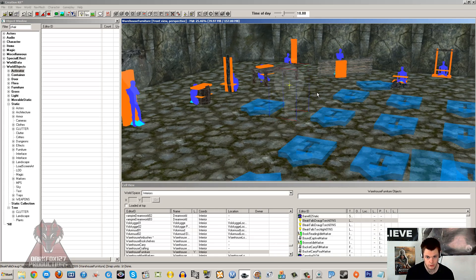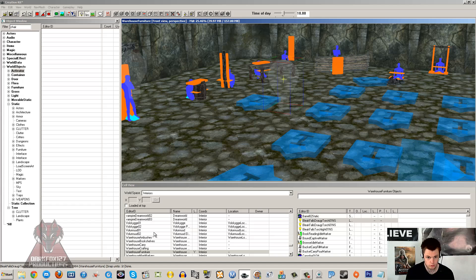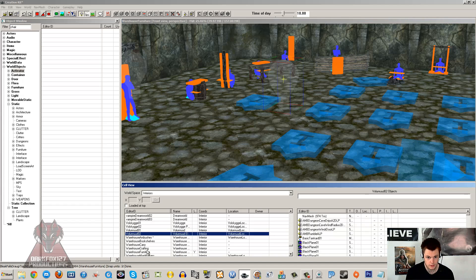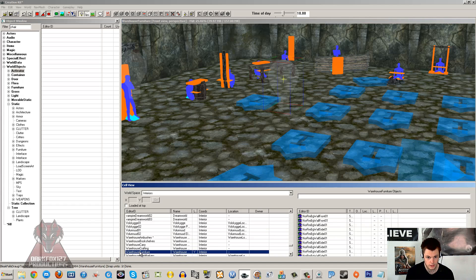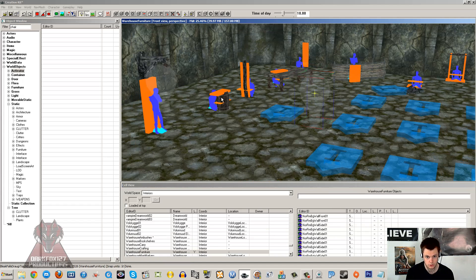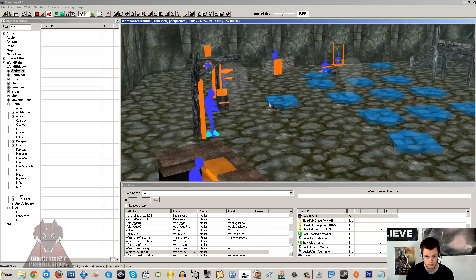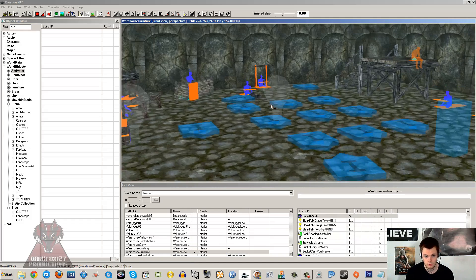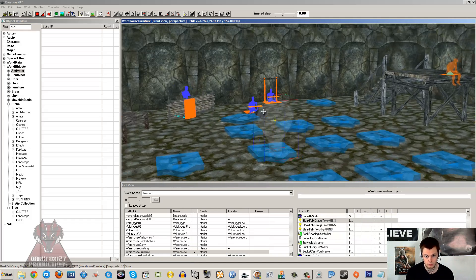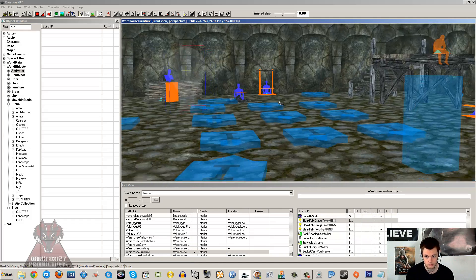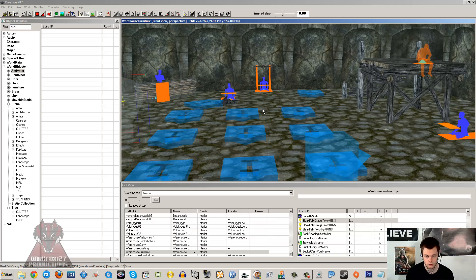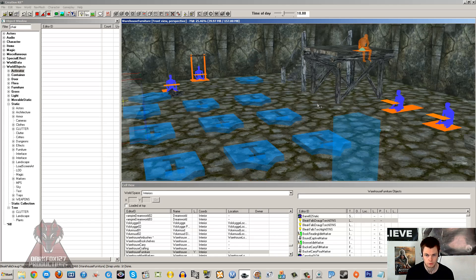So let's get started. I've just loaded up an interior cell here, which is warehouse furniture. It's where you can go for good examples of items and pre-setup items and stuff like that. I'll talk a little more about warehouses in a separate tutorial.